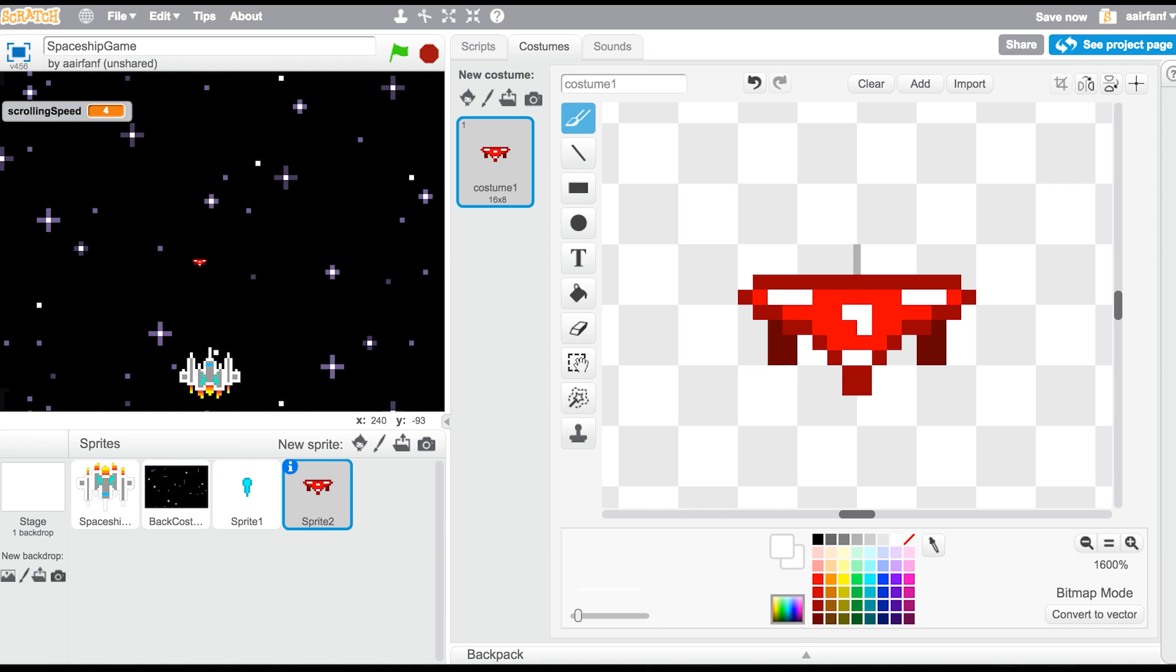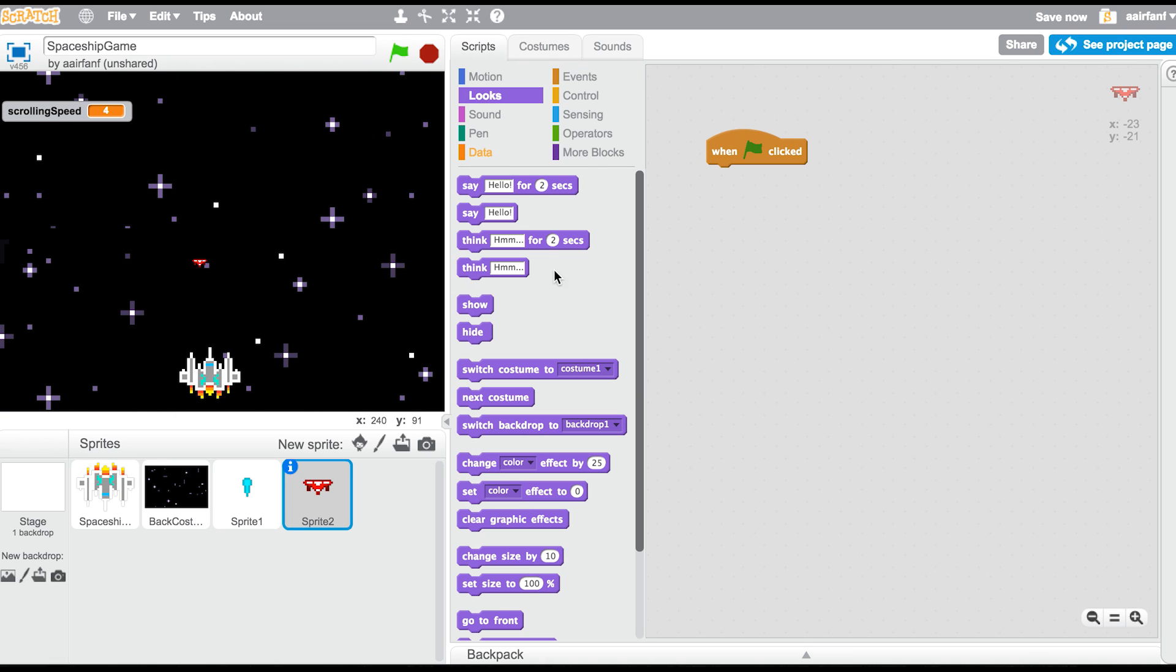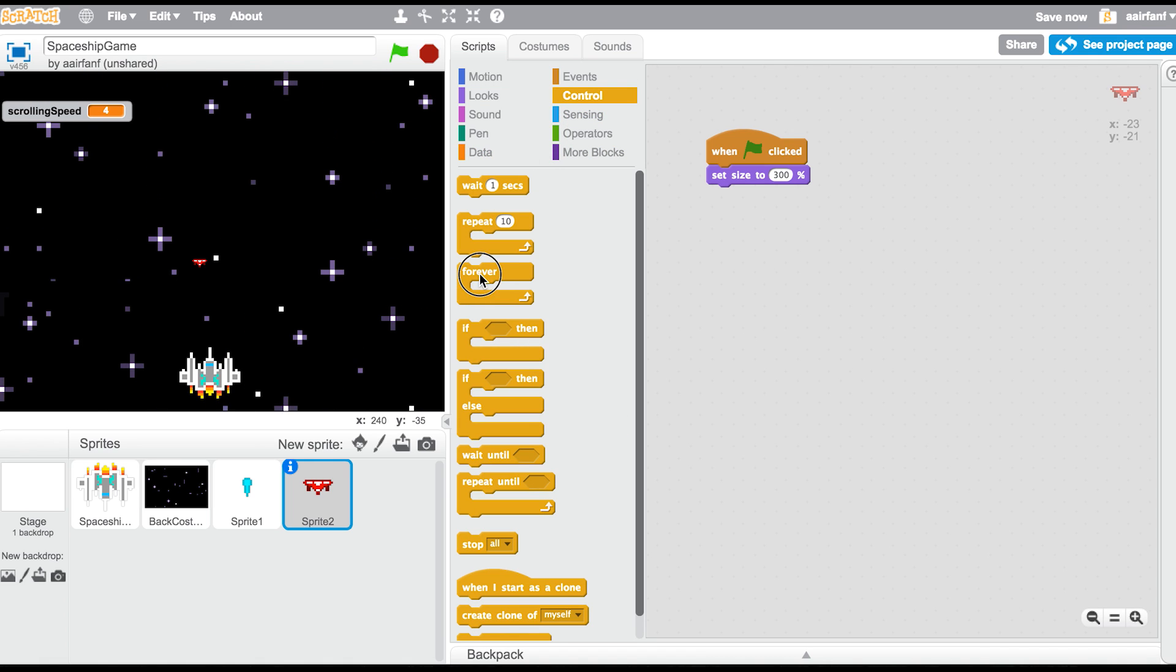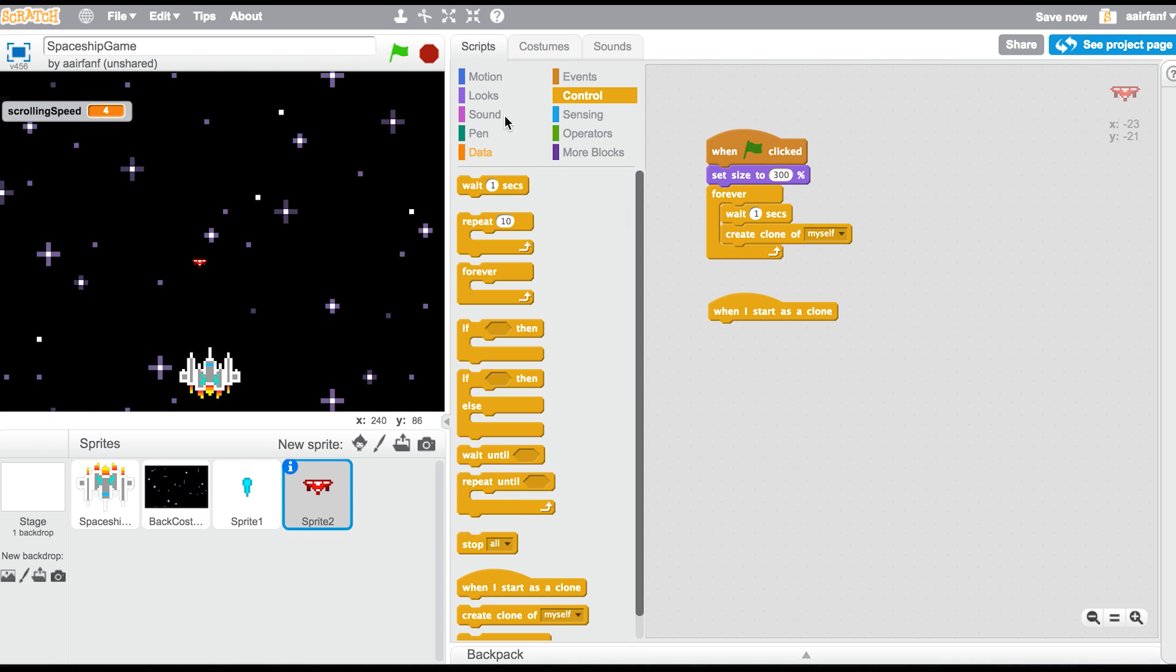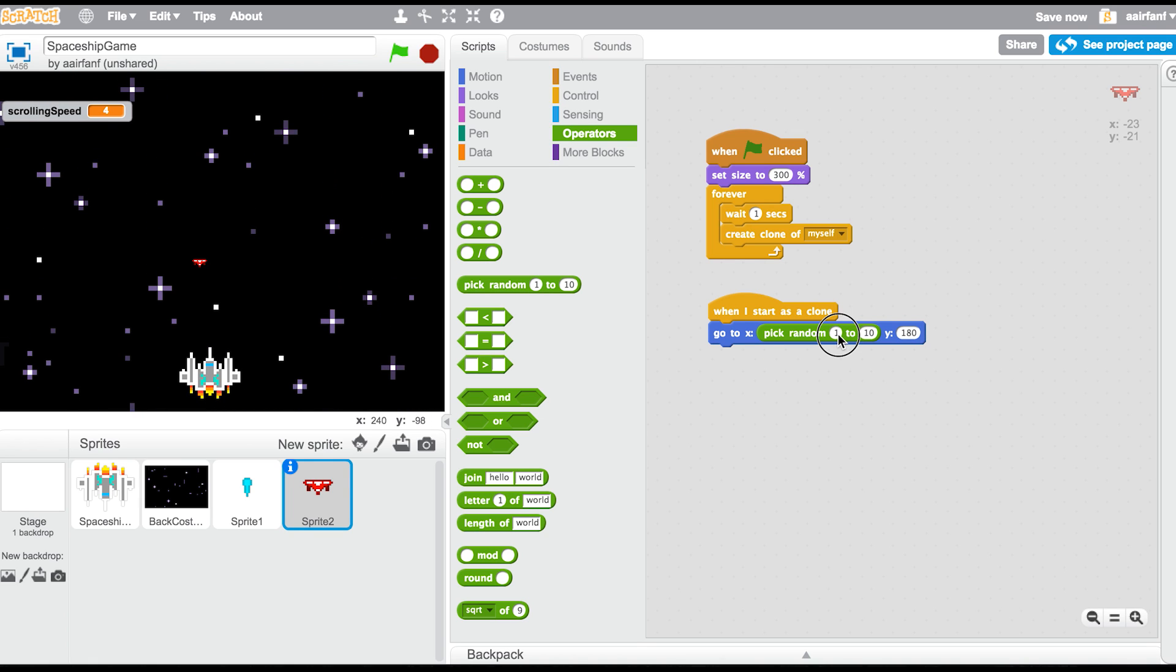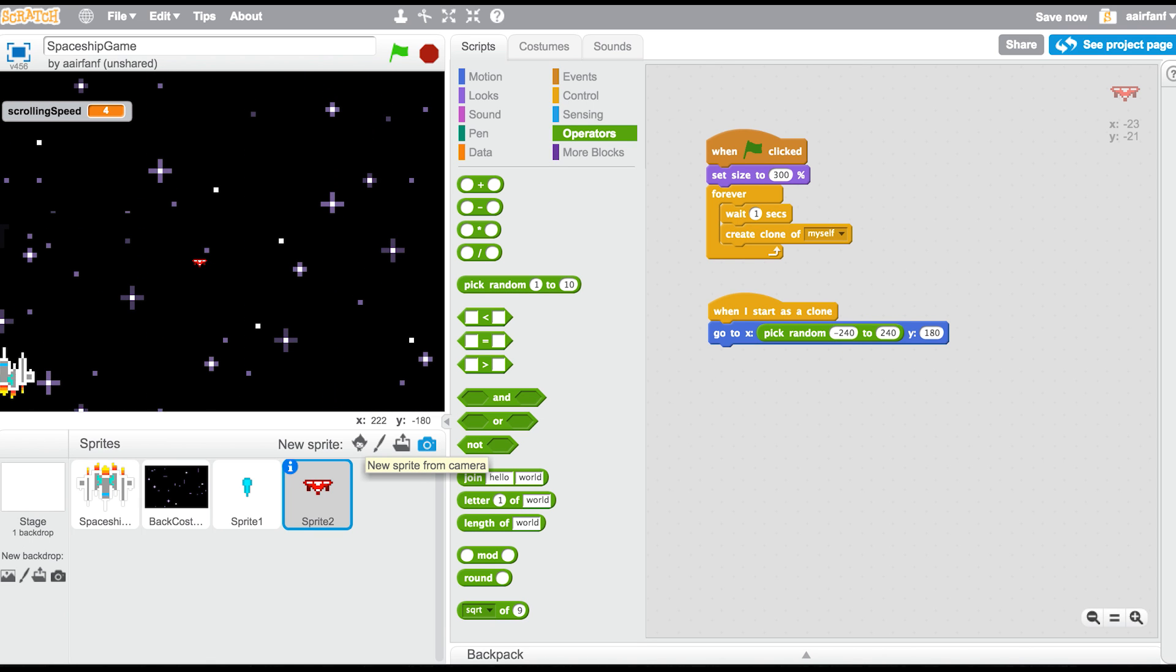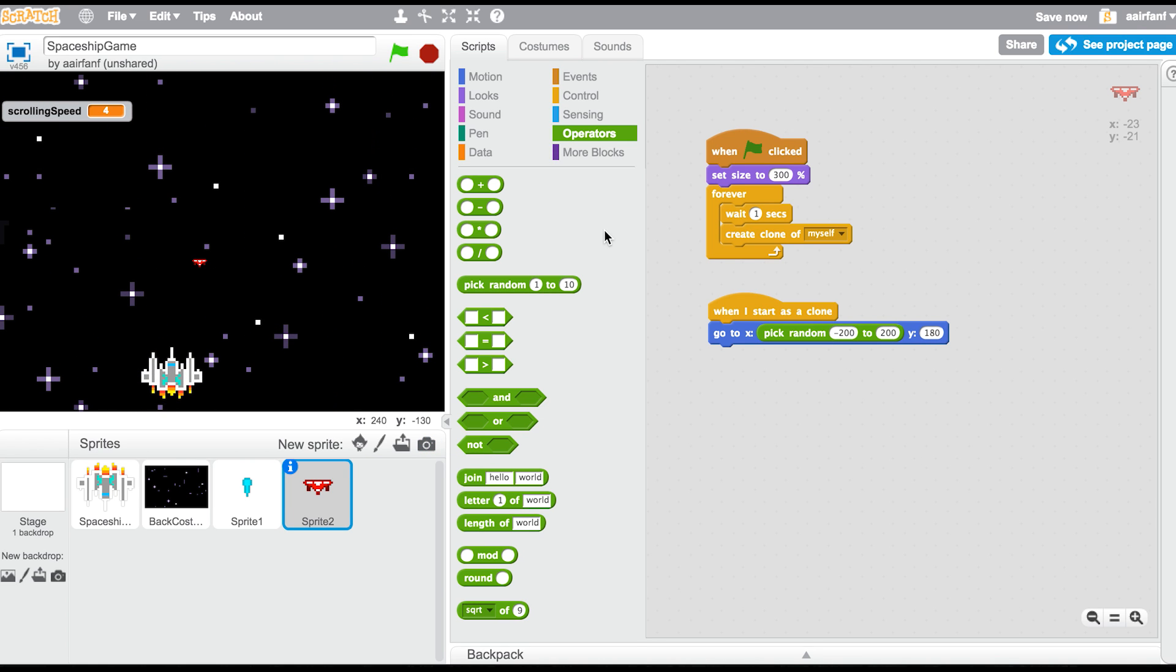Like that, okay. There we go, that looks pretty cool. So then go to your scripts and say when flag is clicked, go into looks and say set size to 300 percent. And then go into control, say forever, wait one second, and then drag in a create clone myself. When I start this clone, go into motion and then drag in this go to and make sure the Y is 180 and the X is a random number. So we're going to drag in the pick random and we're going to make it from negative 240 which is the left hand side of the screen to 240 which is the right hand side of the screen. And let me see, okay yeah, we're going to keep it a little bit more inwards so we're going to make it like negative 200 to 200.